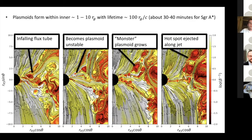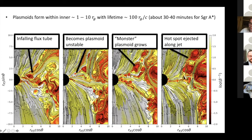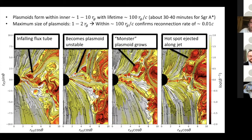What happens physically is that an infalling flux tube becomes plasmoid unstable. The little blobs can escape and merge into a larger blob that escapes along the jet sheath. The plasmoids form within the inner 10 Schwarzschild radii as GRAVITY observed, and they have a lifetime of about 100 Schwarzschild radii over the speed of light — which in Sagittarius A-star time is about 30 to 40 minutes. The maximum size of these plasmoids is one or two Schwarzschild radii, which confirms the MHD reconnection rate of 0.01 times the speed of light.